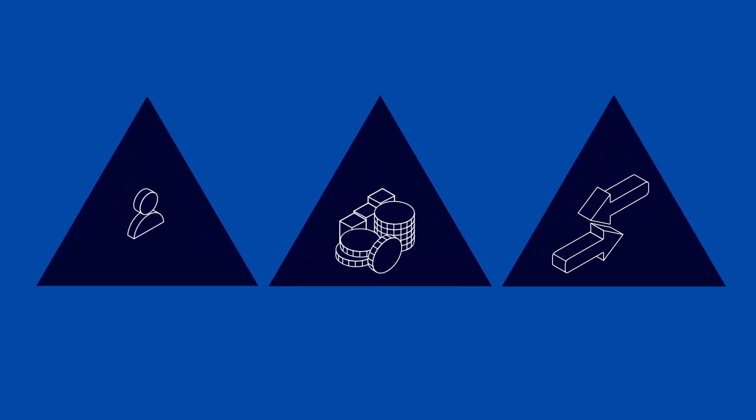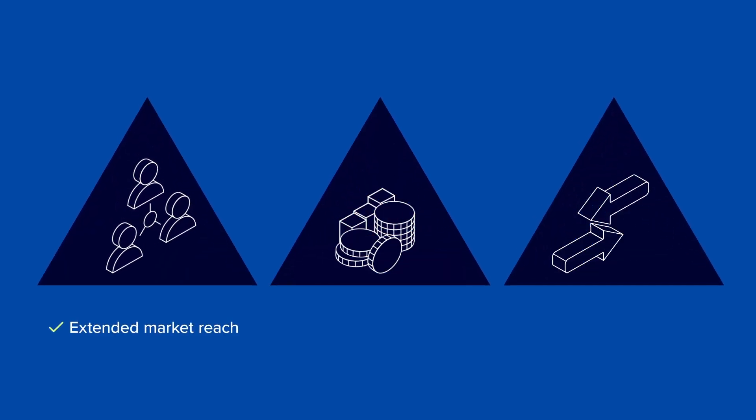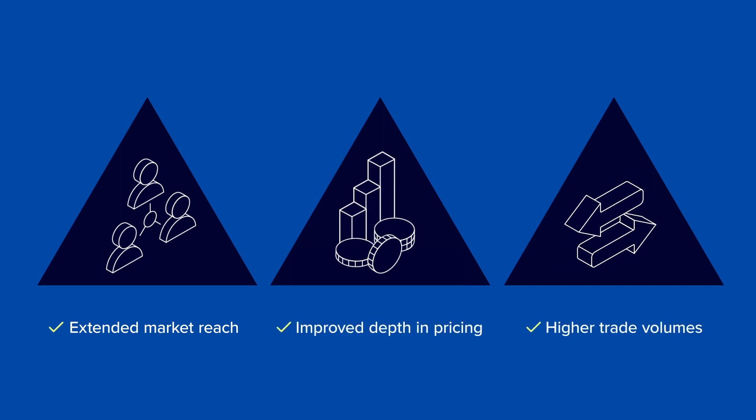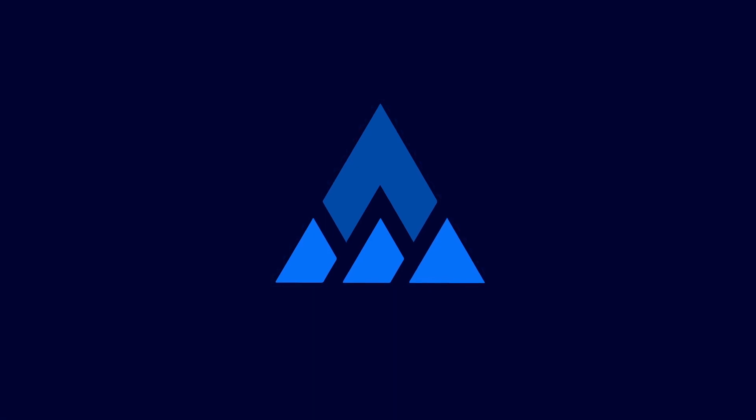If you're eager to grow your marketplace network, to introduce more competitive pricing and increase your trade volumes, get in touch with us.